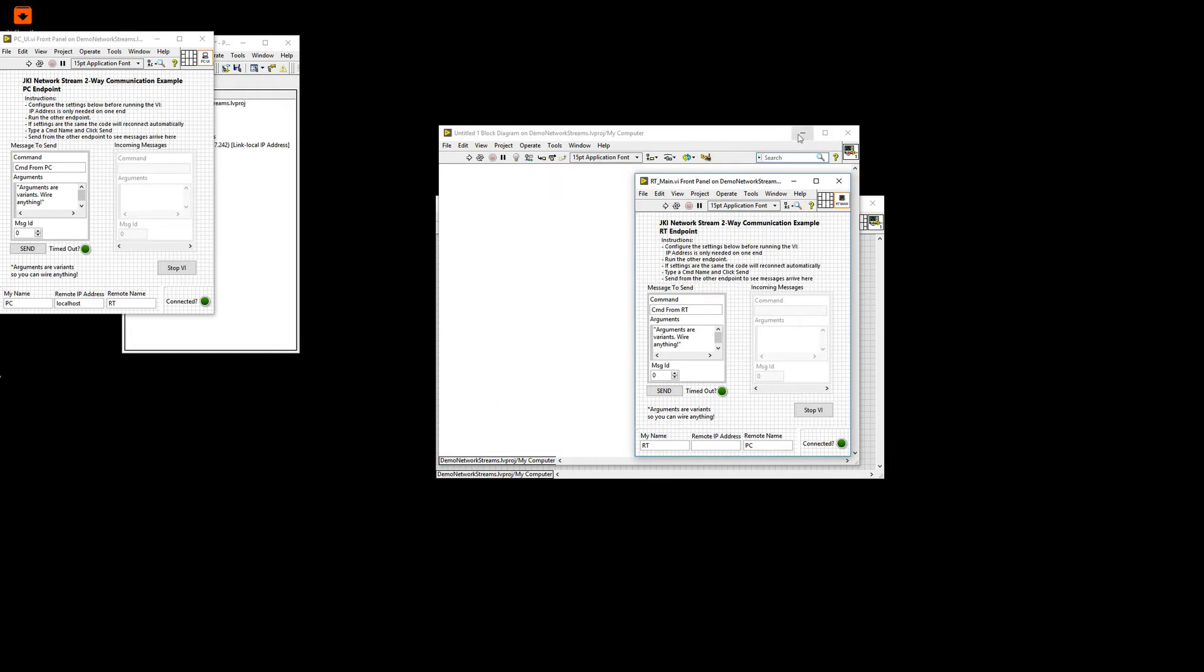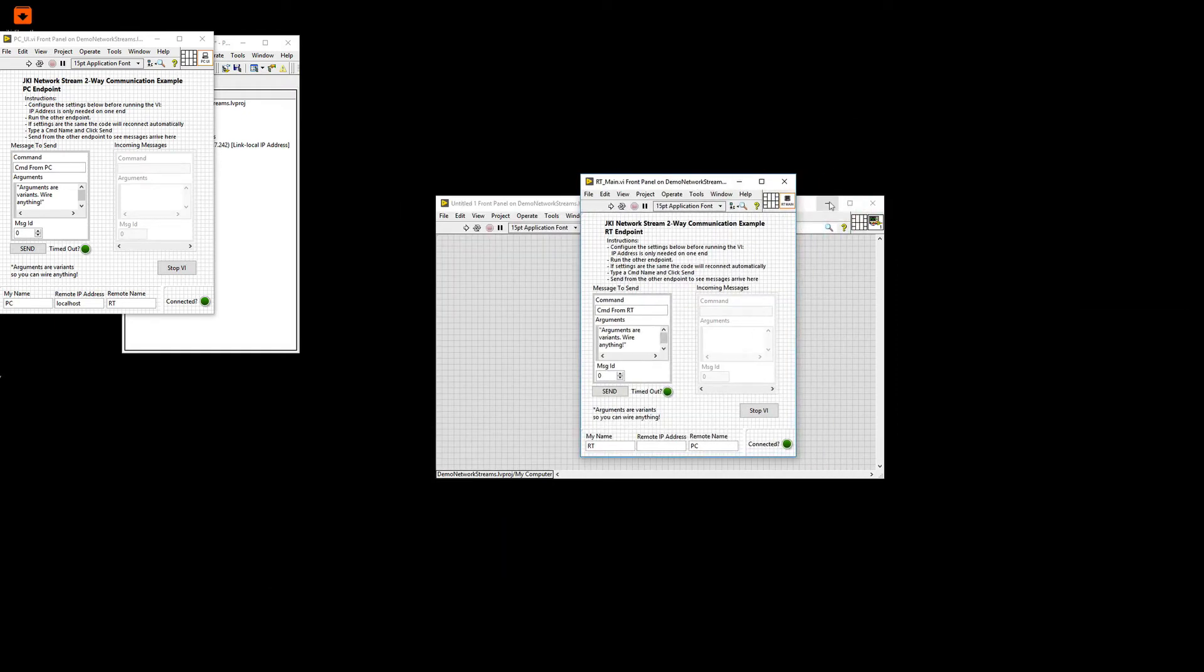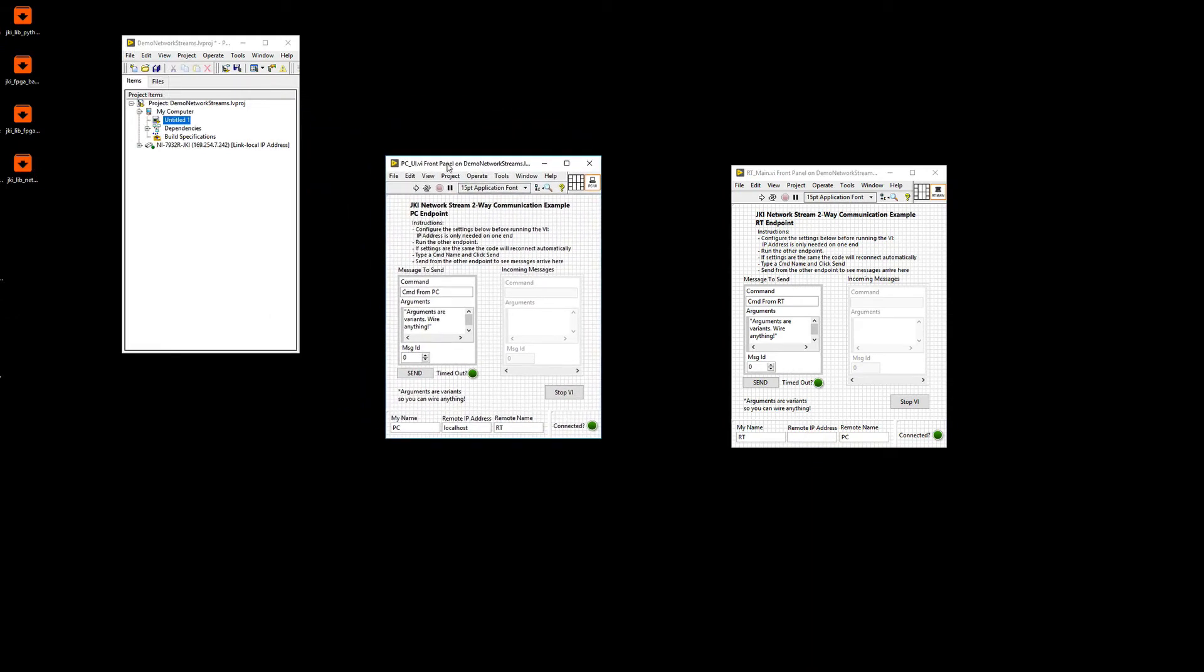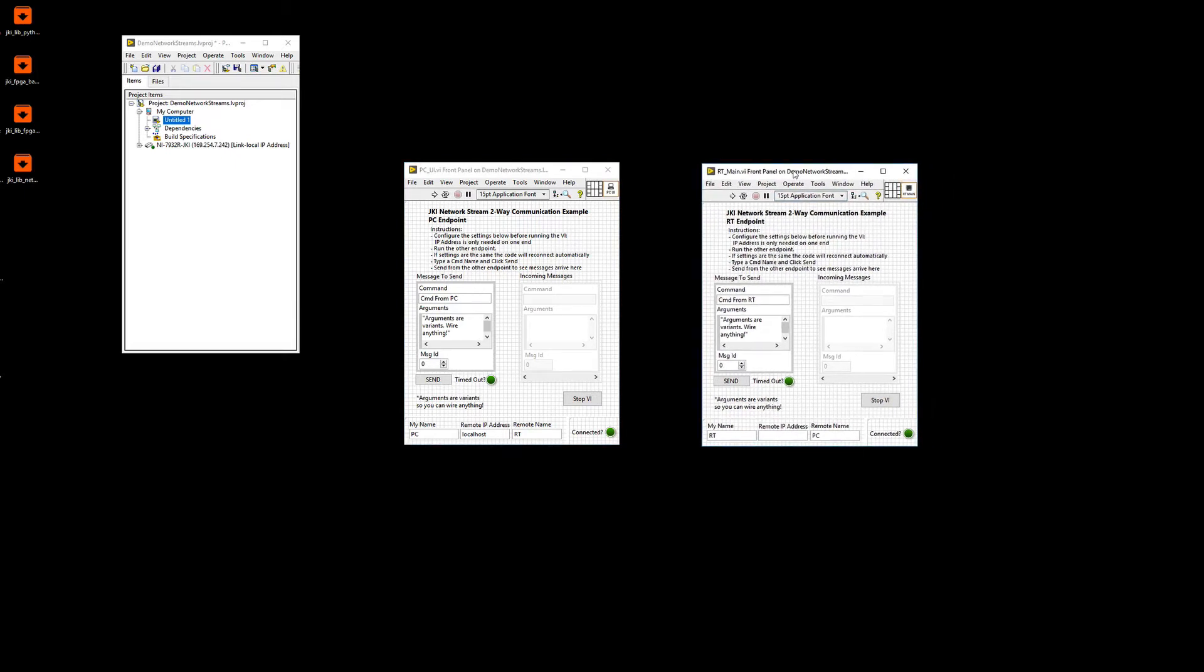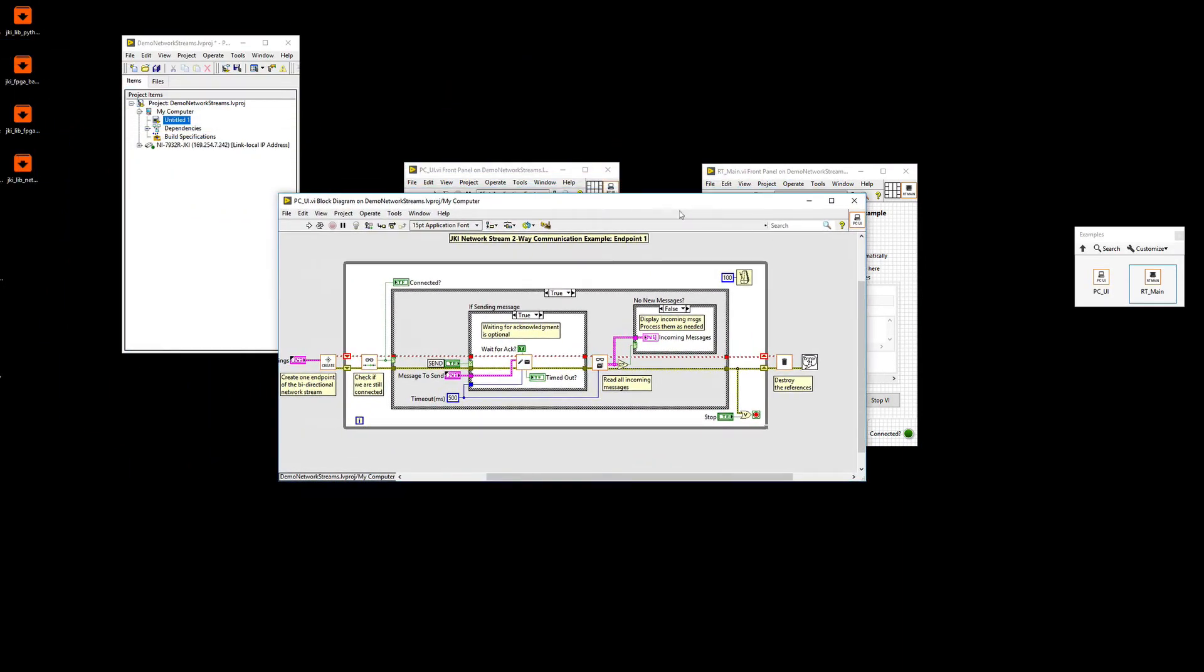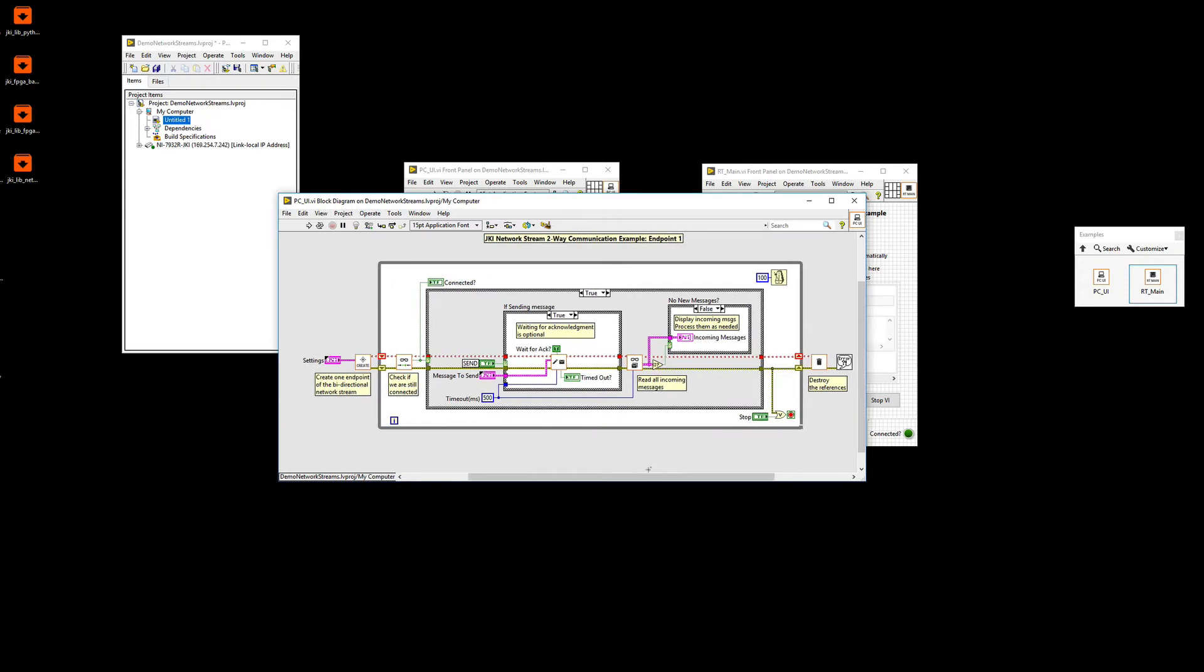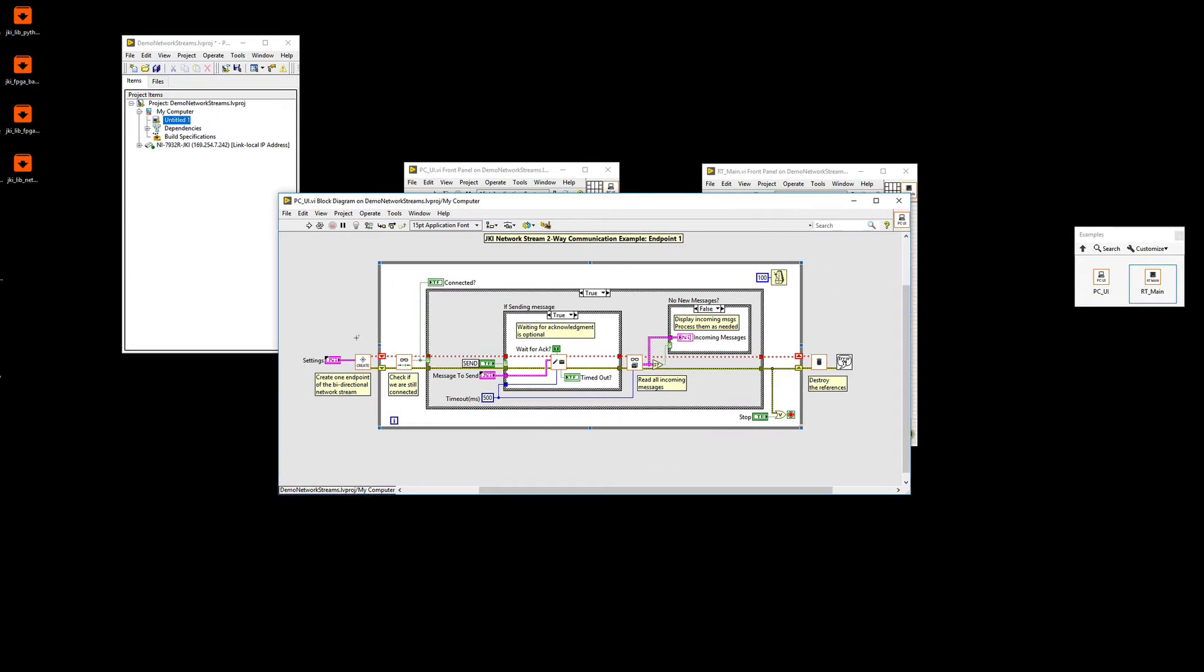So what you'll see is that you have two almost identical VIs. One is meant to be one endpoint, in this case a PC endpoint, and this other one is supposed to be an RT endpoint. What I'm going to show you first is what's under the hood. Both VIs look almost exactly the same on the block diagram. So you can see here that the first thing that we do is we create the bi-directional network stream.